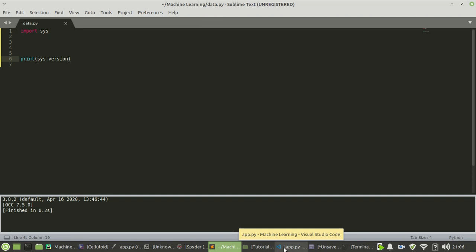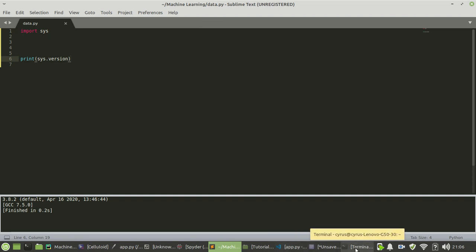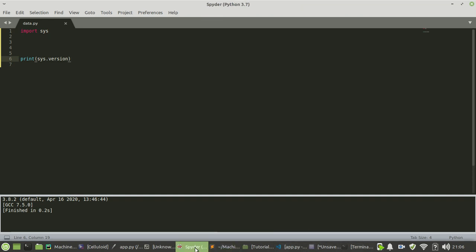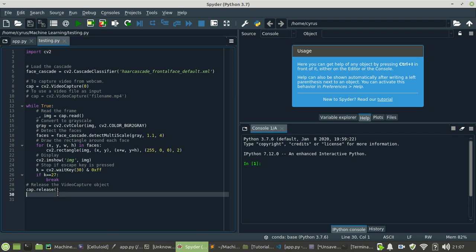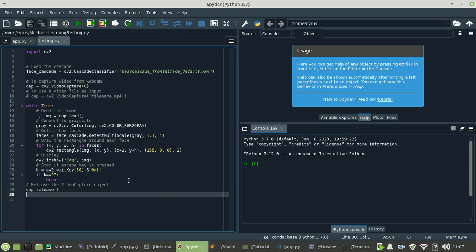My fourth one would be Spyder. Spyder is an IDE that comes with Anaconda. It is also fast, it consumes less resources, and I think it's one of the favorites especially for data science and data analytics. It is very fast and it is free. It comes with Anaconda and you guys should also try this one.